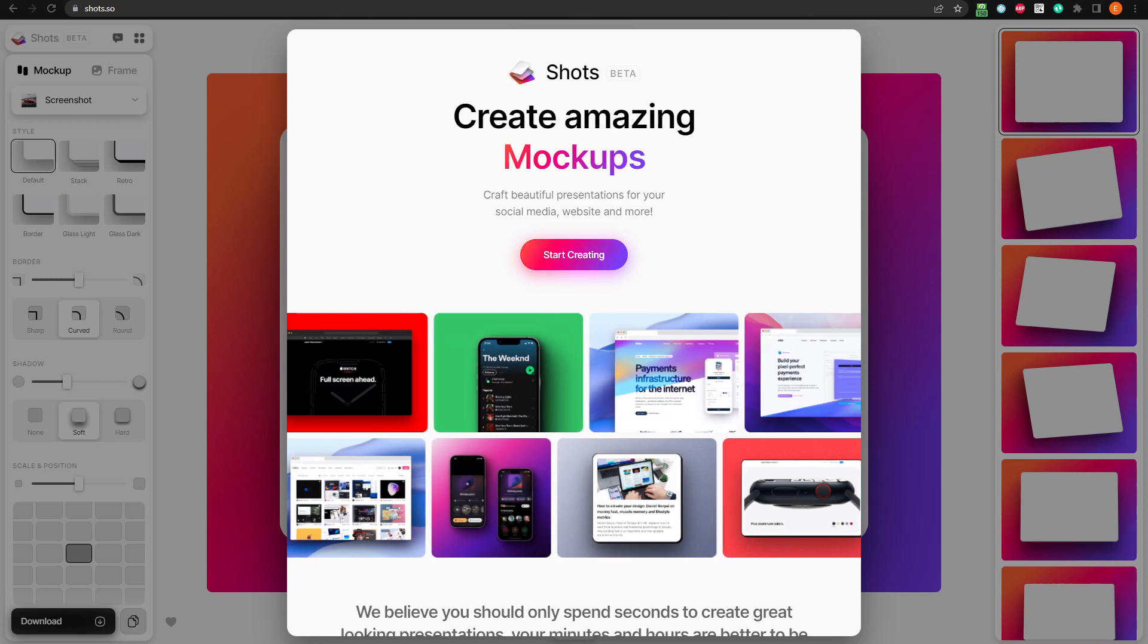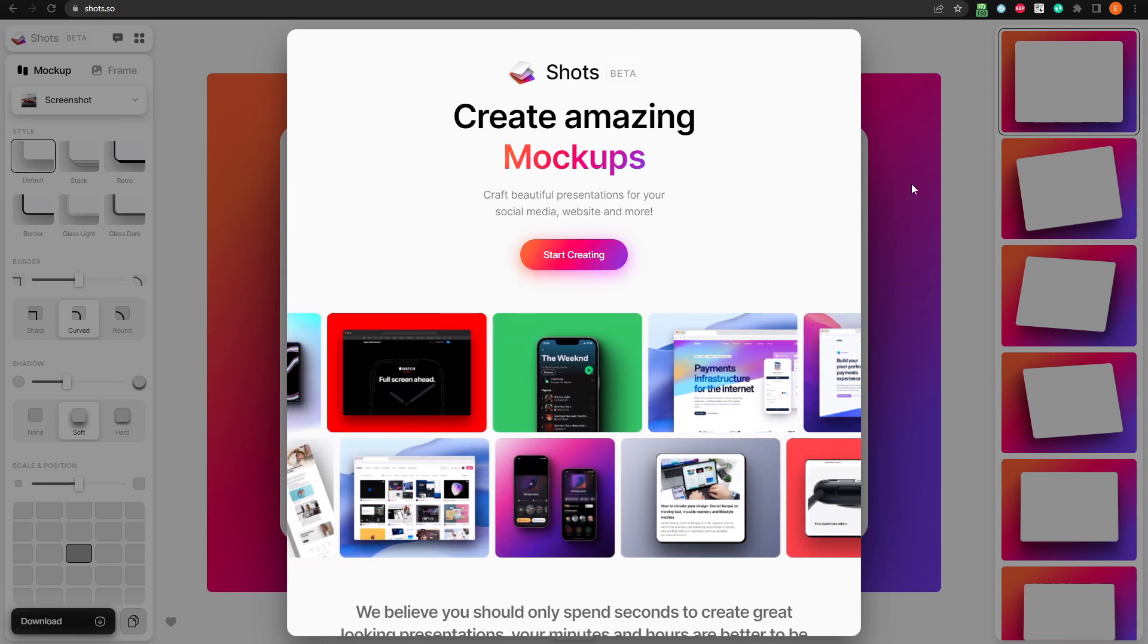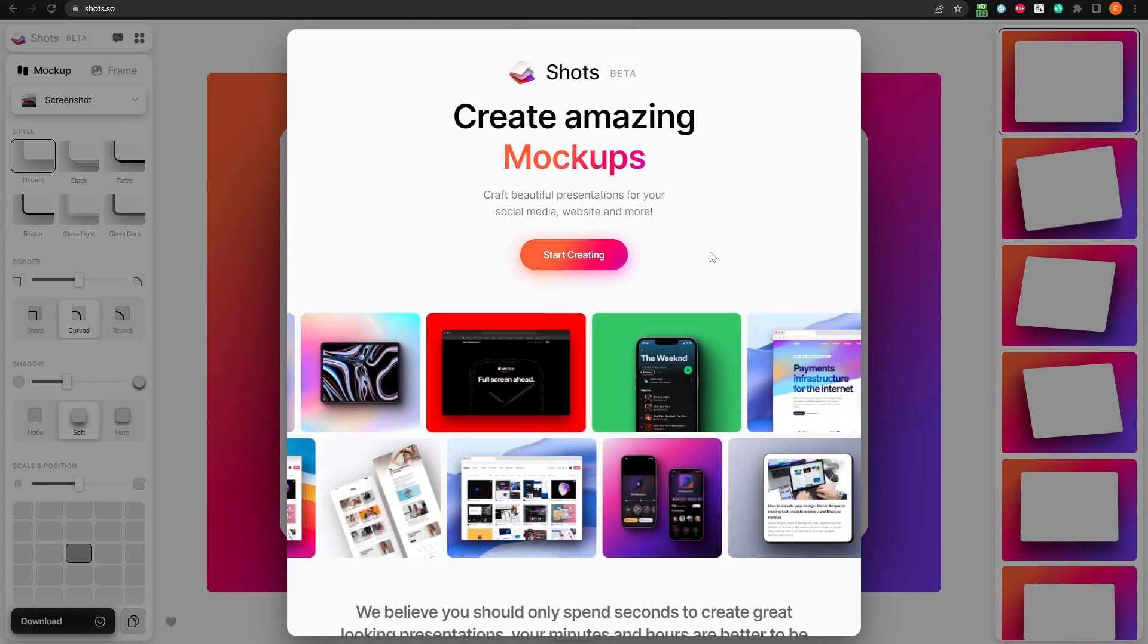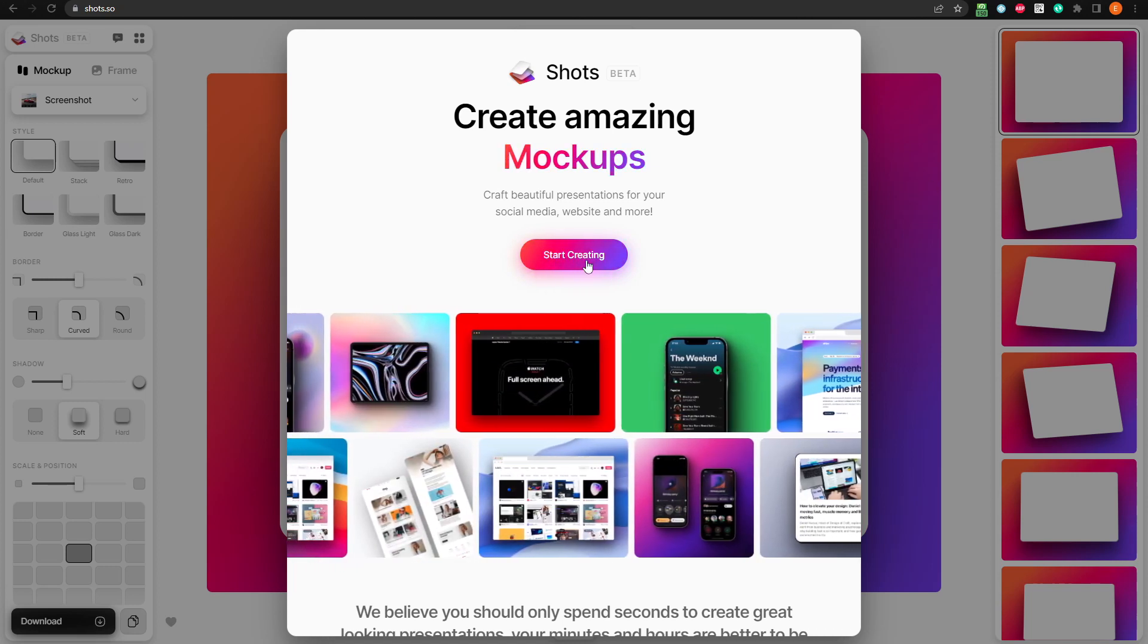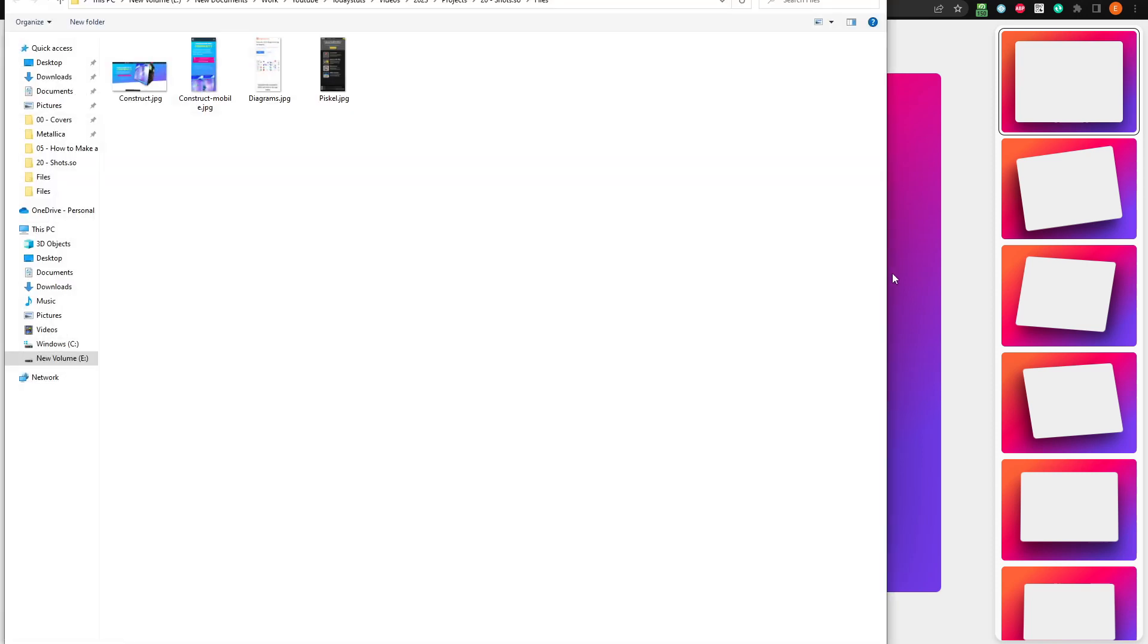First, head over to the Shots.so website and click on the Start Creating button. You'll need to upload your image, which you can do by dragging and dropping it here, or by clicking and selecting the image.